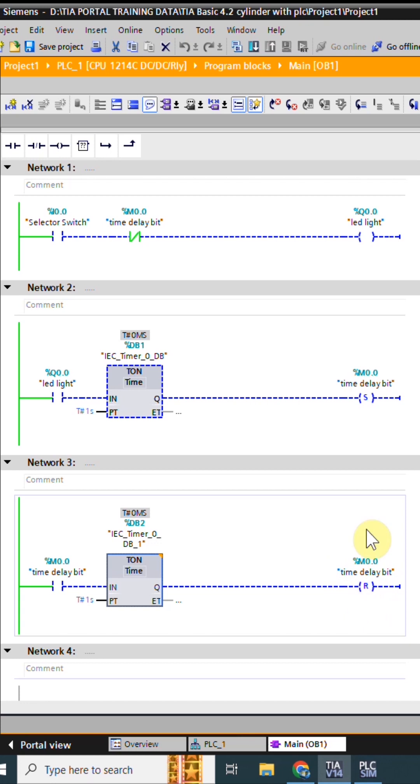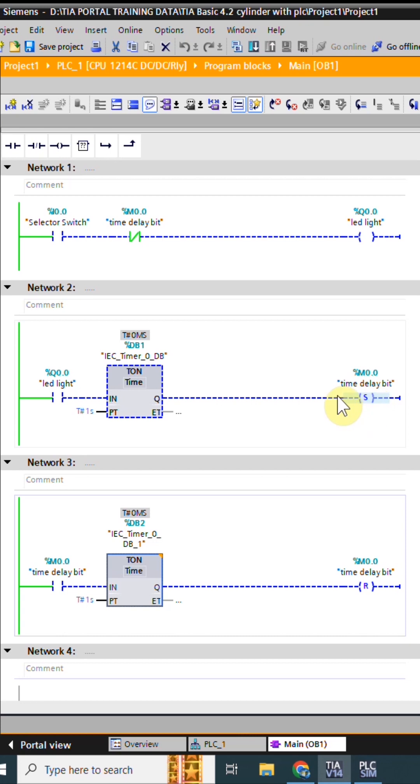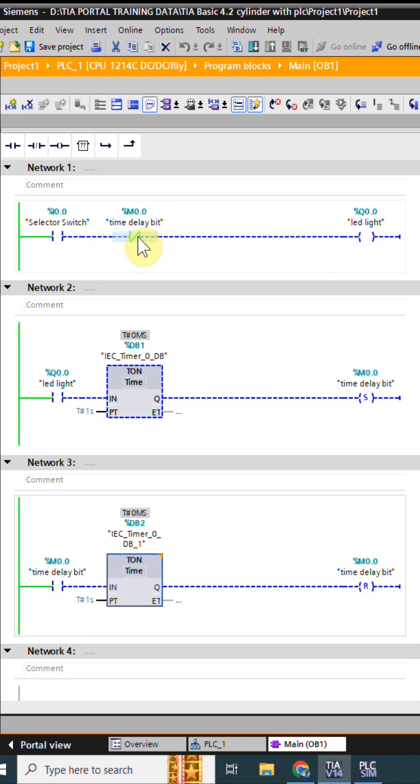We have created the logic to turn on and turn off this bit M0.0 using these two timers. In the last, we have inserted the normally closed contact of this bit M0.0 in series with the output Q0.0.